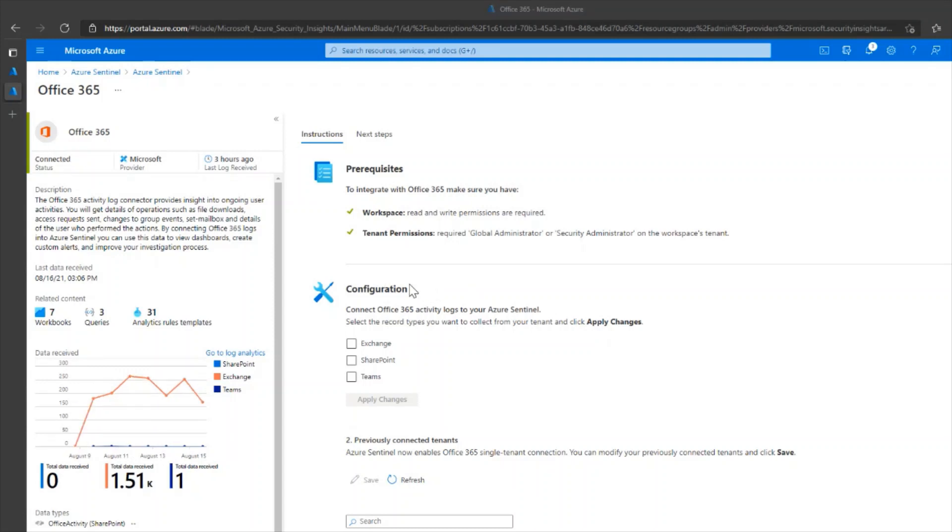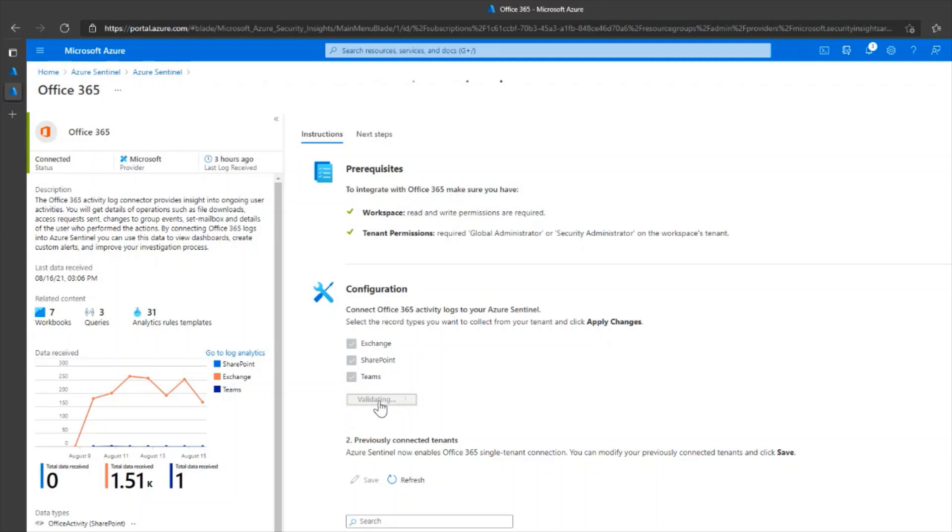In the configuration section, you'll need to choose the services from where you want to collect logs from within Office 365 and select Exchange, SharePoint, Teams, and enterprise changes.